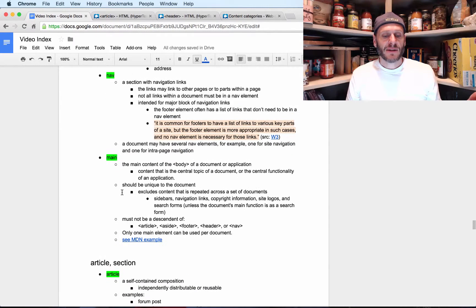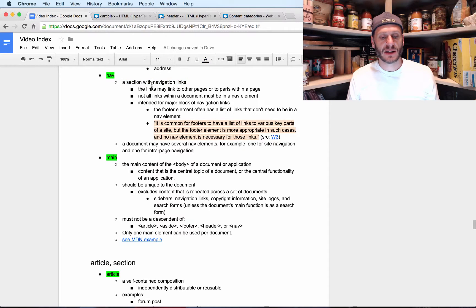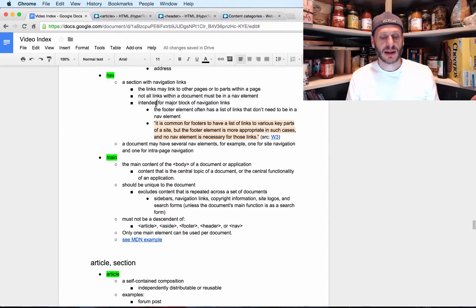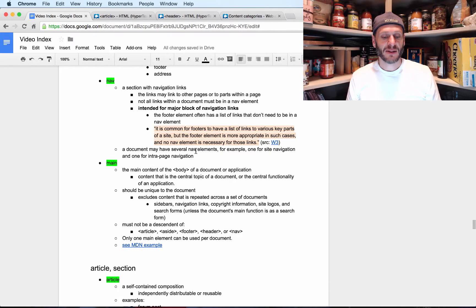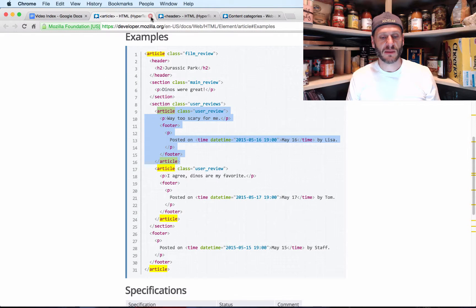Then we have nav. Nav is a section with navigation links. Those links may link to other pages or to parts within a page. Importantly, not all links in a document must be in a nav element — it's intended for a major block of navigation. The footer element often has lists of links that don't need to be in a nav element — that's straight from the documentation.